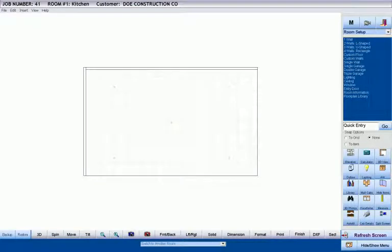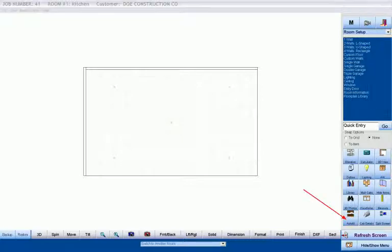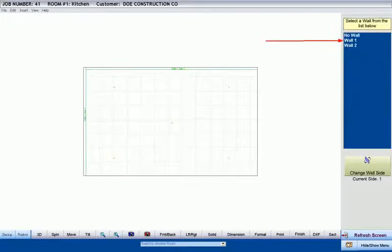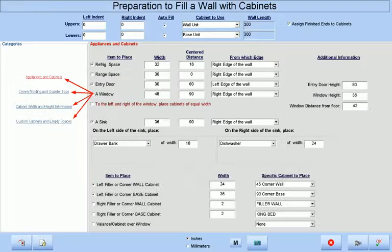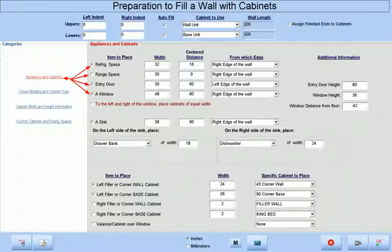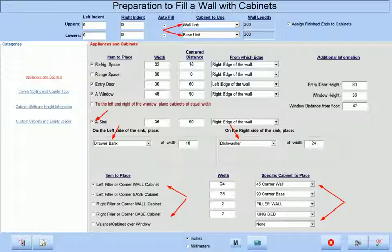Here we are starting with two walls and an empty floor plan. If we select the autofill icon and then select the wall we wish to fill with cabinets, we are met with four different categories that allow us to place a window, door, refrigerator, range, as well as custom cabinets directly from our library to include fillers and corner cabinets.